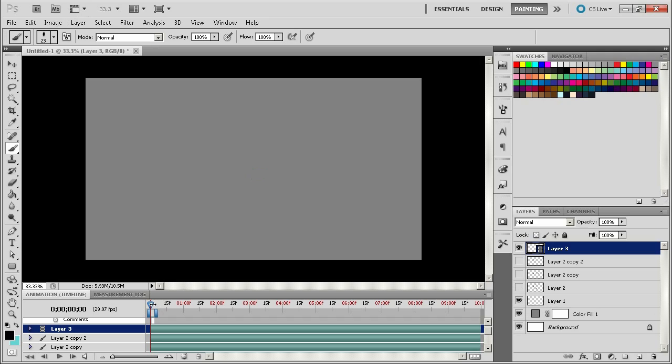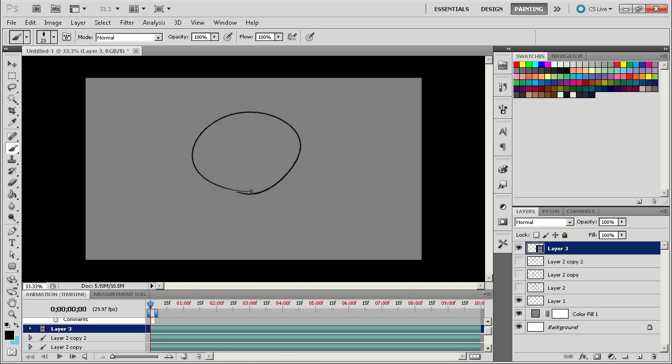The other cool thing about animation layers is that you can use all the brushes and all the tools that Photoshop is capable of to do your little things. So if you have this person's face here, let's turn on onion skinning.